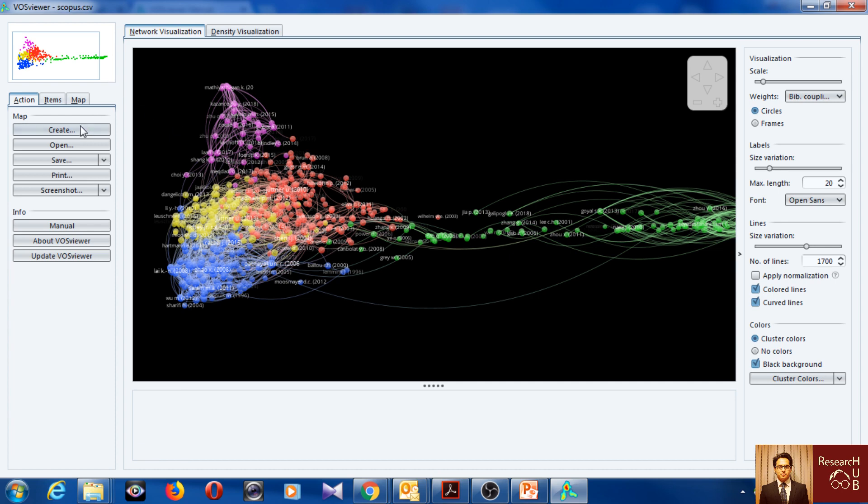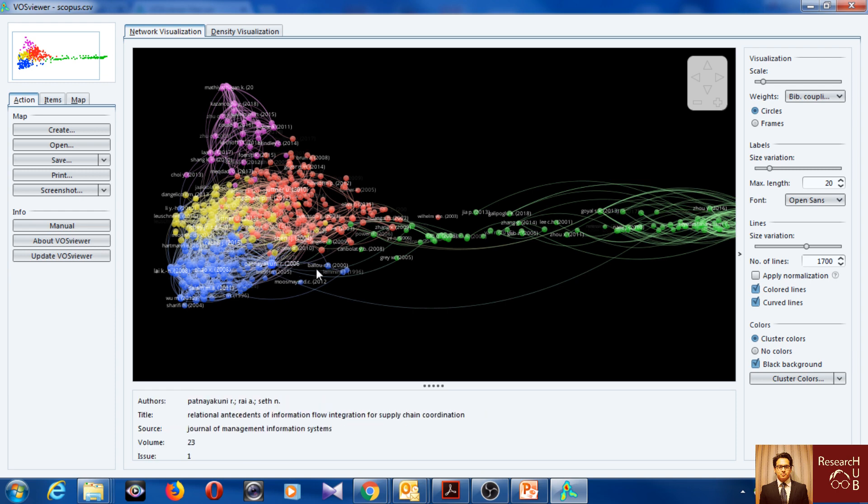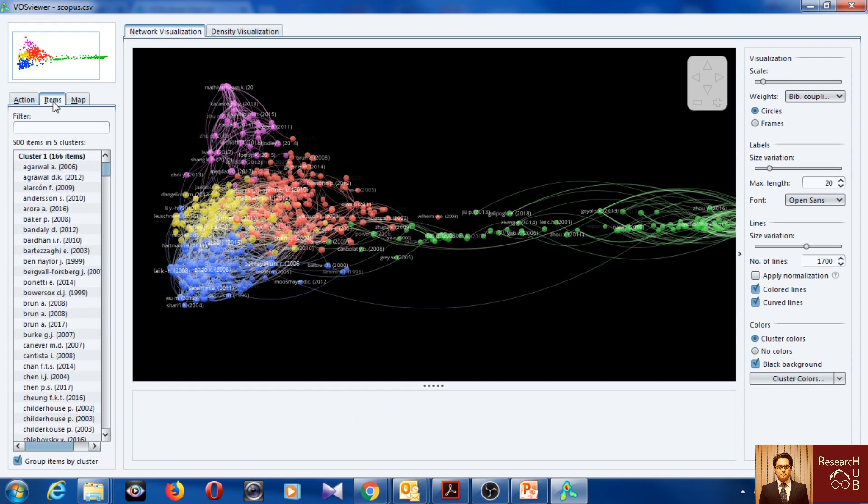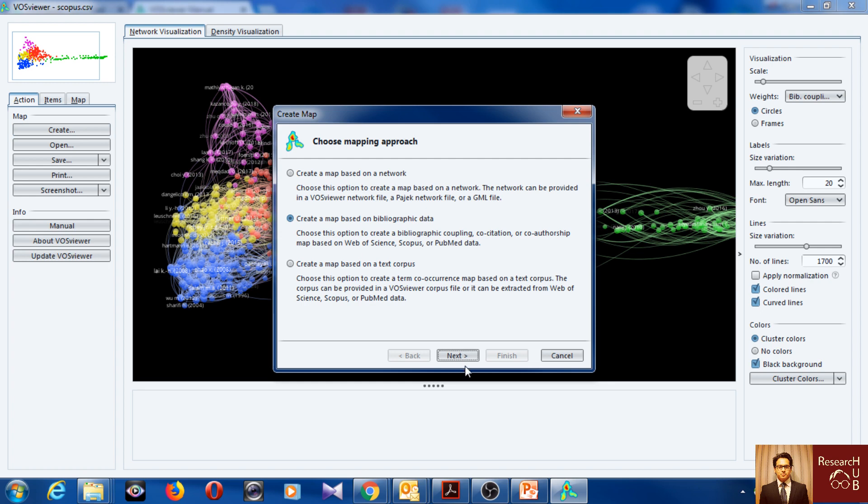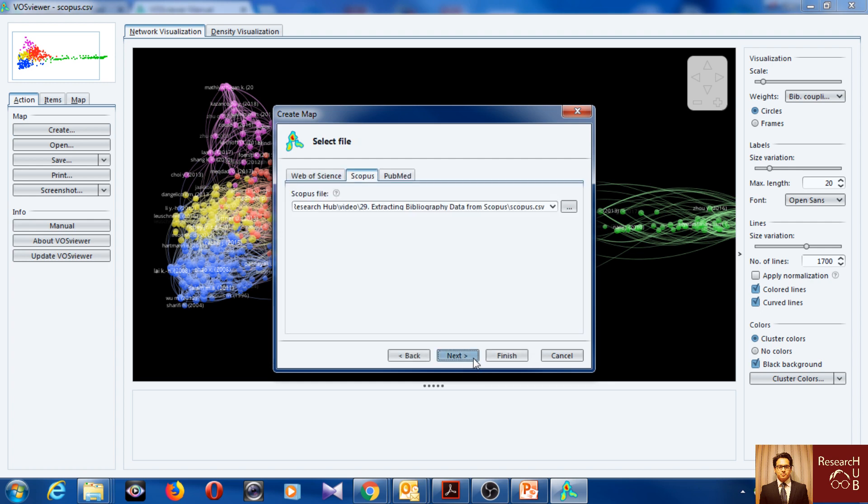And you can also, so this is the bibliographic coupling. So let's see something else. We'll go here, create a new one.